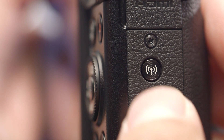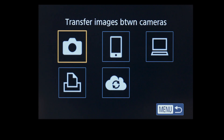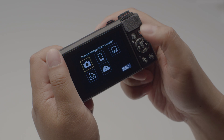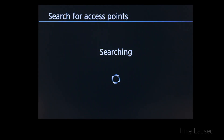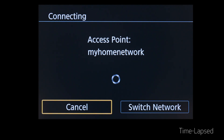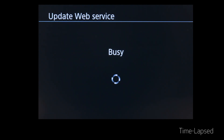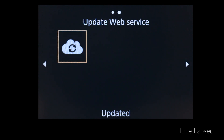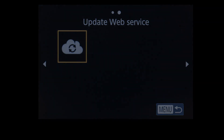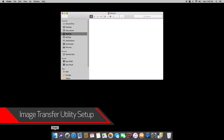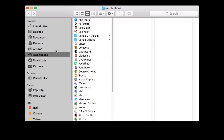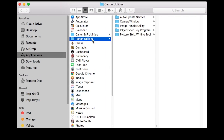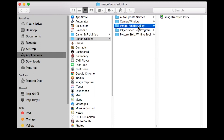On your PowerShot camera, press the Wi-Fi button again to return to the connection screen. Select 'Update Web Service,' and then press the Set button. The camera will automatically connect to your access point and update the Web Services options. Now let's go back to your Mac. Go to Applications, then select the Canon Utilities folder. Select the Image Transfer Utility folder, and open the Image Transfer Utility program.